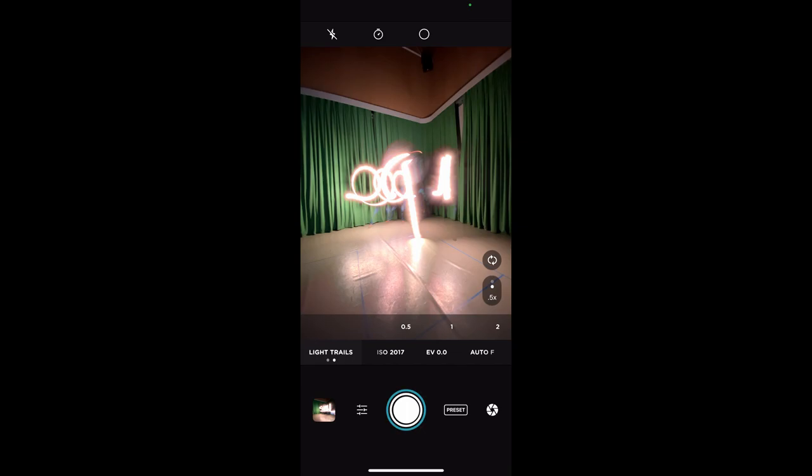That doesn't read as well as I thought it might actually. When you're doing light painting, you don't have a great sense of depth, so you really want to think about your left and your right, as opposed to your forwards and backwards.